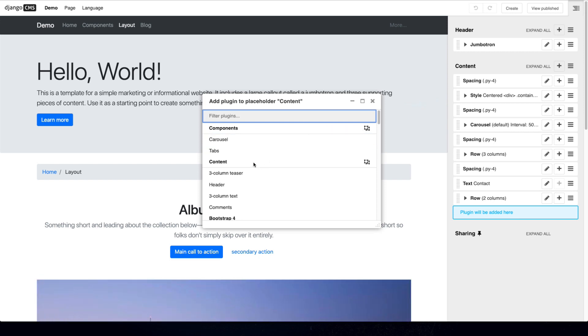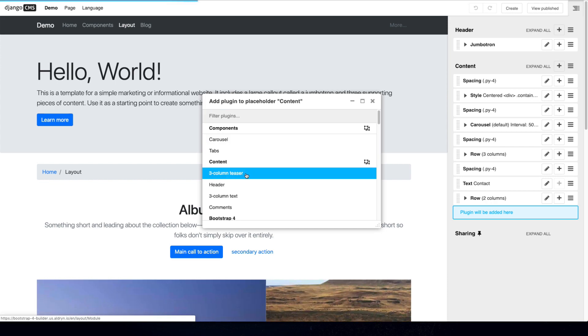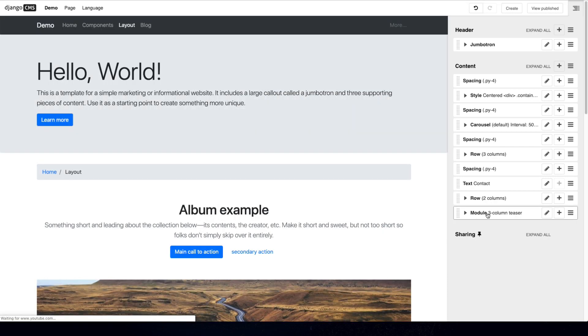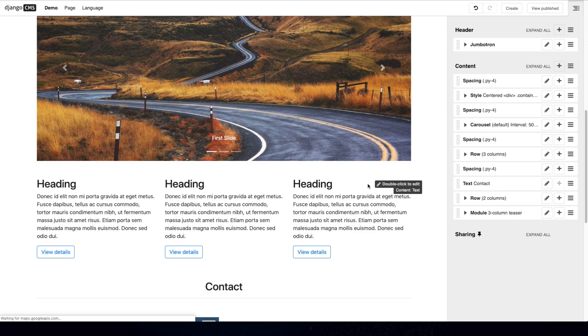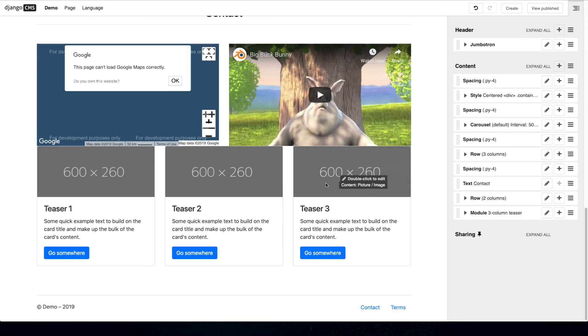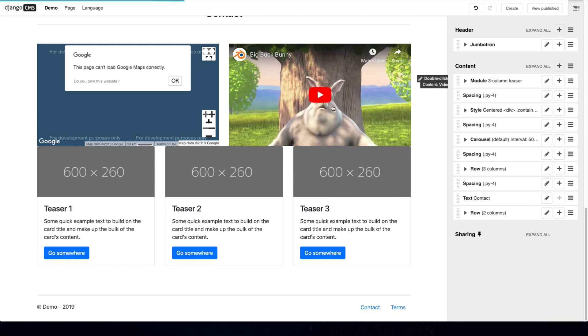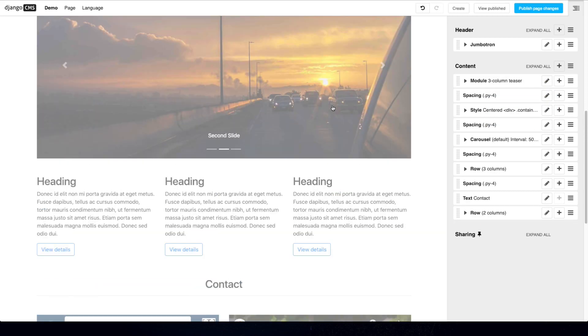Here I could for example add a three column teaser and it will be added at the end of this page. If I scroll down you can see here we have now three modules added that I can drag and drop around.